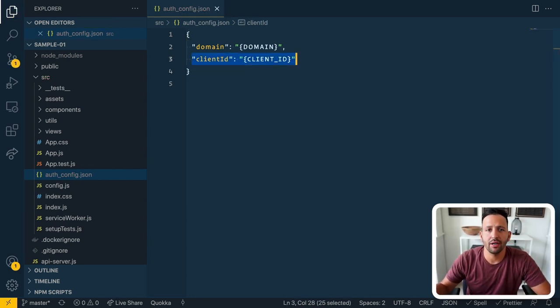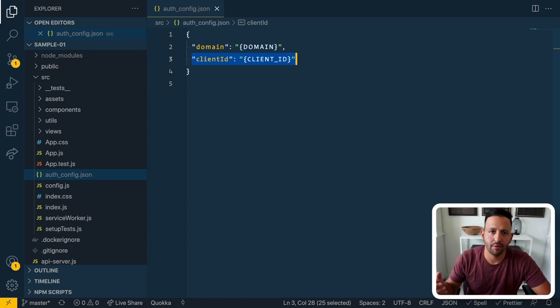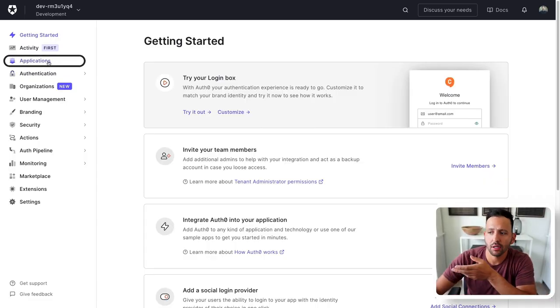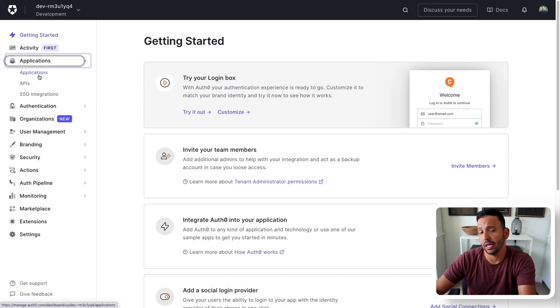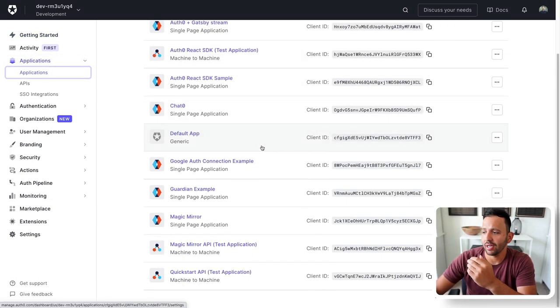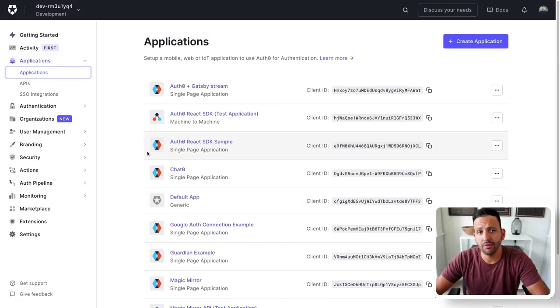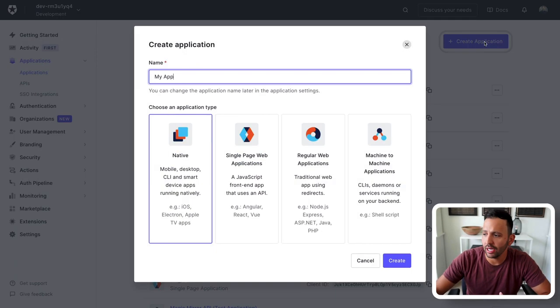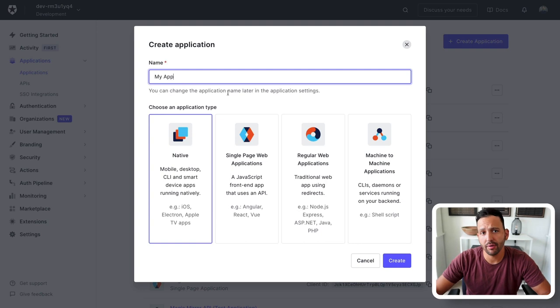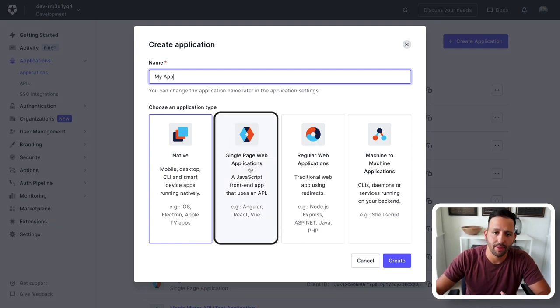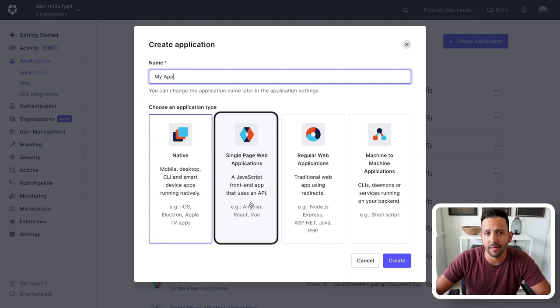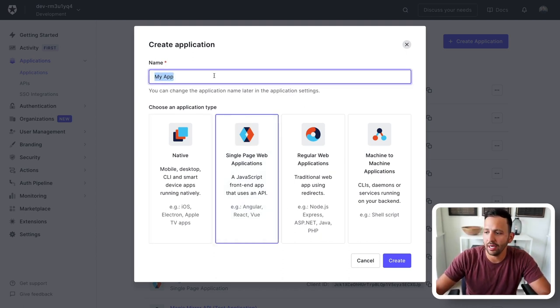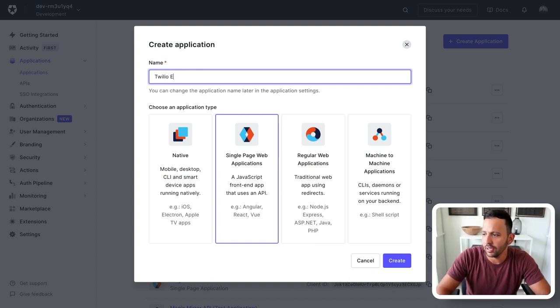Now, in order to get these values, we need to go back to our Auth0 dashboard and create a new application, and then we're going to grab it from one of the fields inside of that view. So, once you get back to your dashboard page on the left here, we're going to look for this applications tab. Click applications and applications. You can see that I've got a bunch already in mine. If you're new to Auth0, this will be your first one. So press this create application button, and since we're working with the React starter code, this is a single page web application. As you can see, a JavaScript frontend app that uses an API, that's us. So go ahead and click that one, and I'm just going to call this one the Twilio example.